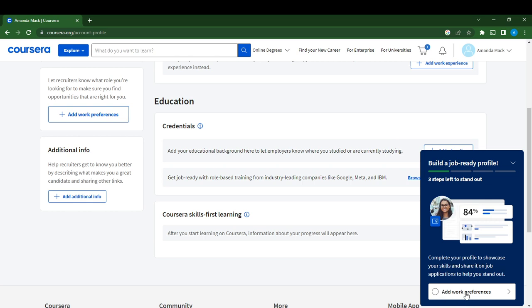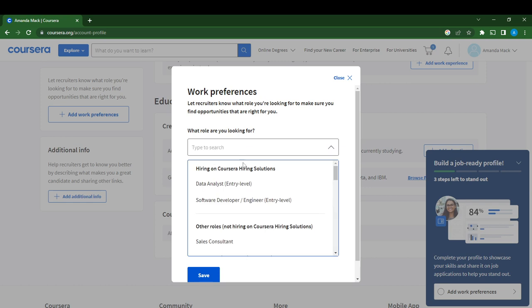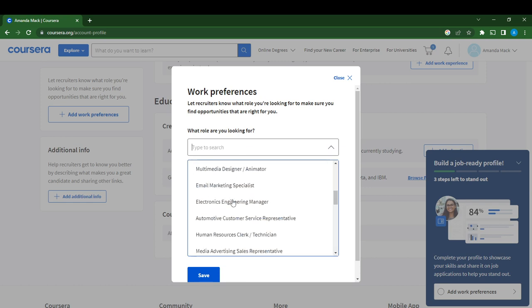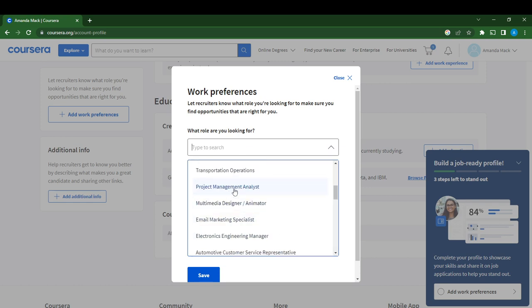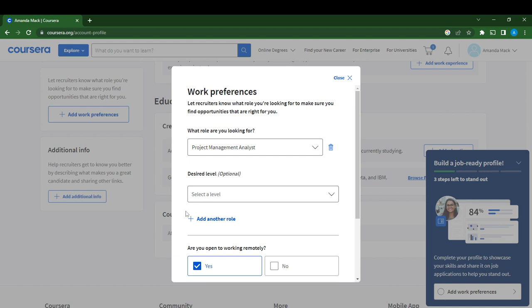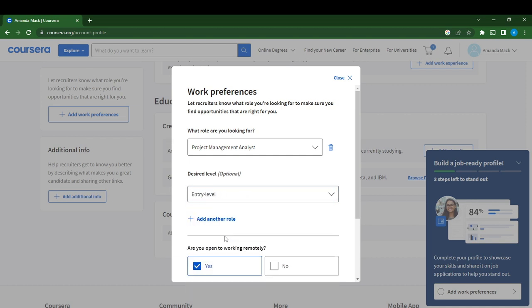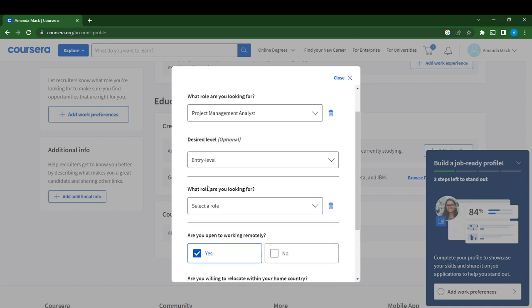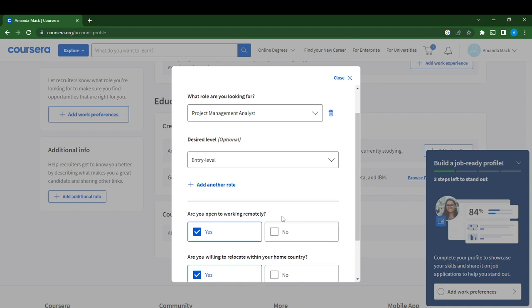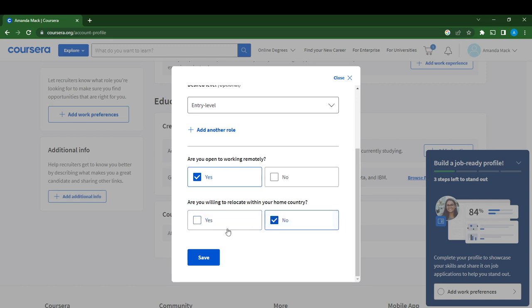Here is Work Preference. What role are you looking for? Select the role, let's say Project Management Analyst. Desired level, let's say Entry Level. You can add another role if you want or delete it. Are you open to working remotely? You can say yes or no. Are you willing to relocate within your home country? You can say yes or no. Then click Save.